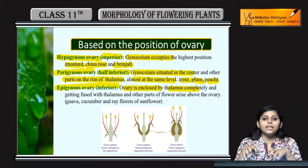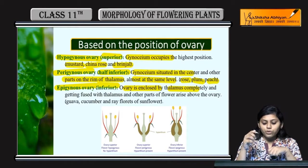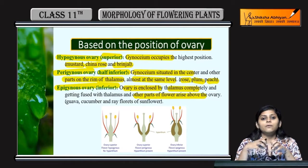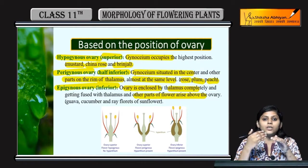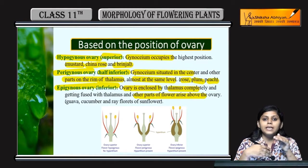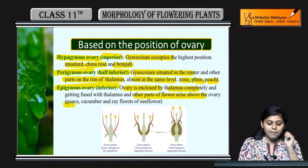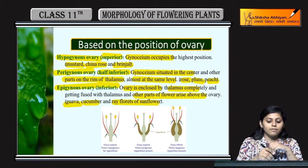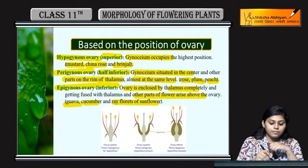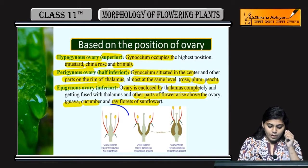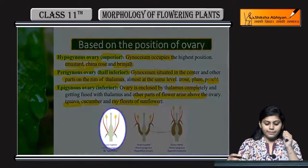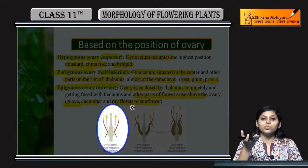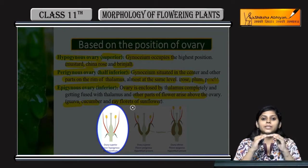Inferior ya epigynous ovary mein ovary enclosed hoti hai thalamus se — thalamus usko enclosed karke rakhta hai. Ovary aur thalamus fused form mein hote hain, aur baaki sare parts jo hote hain wo ovary se above lie karte hain — ovary sabke niche hoti hai. Iska example hai guava, cucumber, aur ray florets of sunflower.